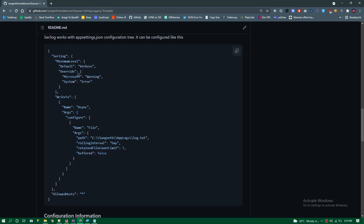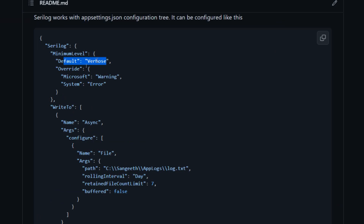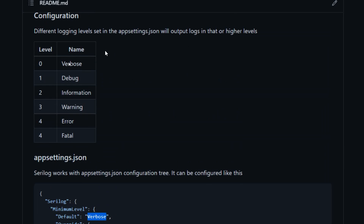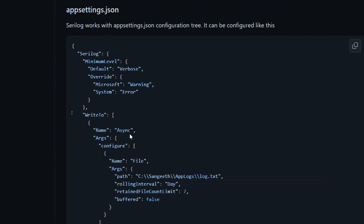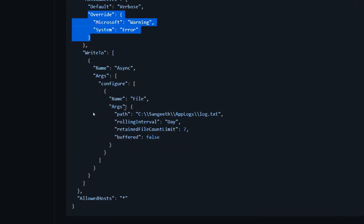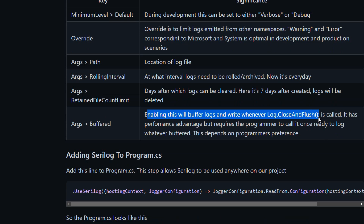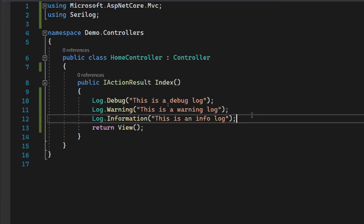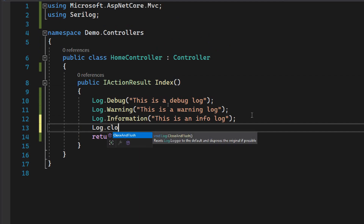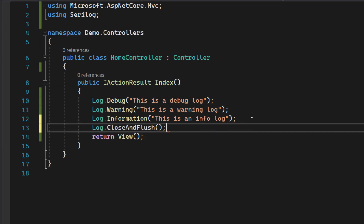Here you can see the logging level is set to verbose. There are five logging levels: verbose, debug, info, warning, error, and fatal. I've added an override for Microsoft and System, which will ignore errors or warnings from those namespaces. The path sets the logging file location. Rolling interval and retaining count control how the logs are archived. Buffered is set to false by default — if you enable buffered to true, you need to call the close and flush function at the end, because logs are written only at that point. This is how you configure logging using Serilog.